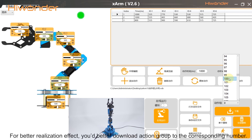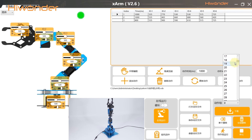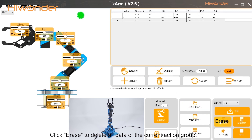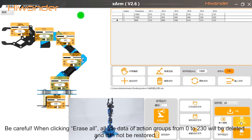For better realization effect, you should download the action group to the corresponding number. Therefore, choose 20 here. Click Erase to delete all data of the current action group. Be careful: when clicking Erase All, all the data of action groups from 0 to 230 will be deleted and cannot be restored.